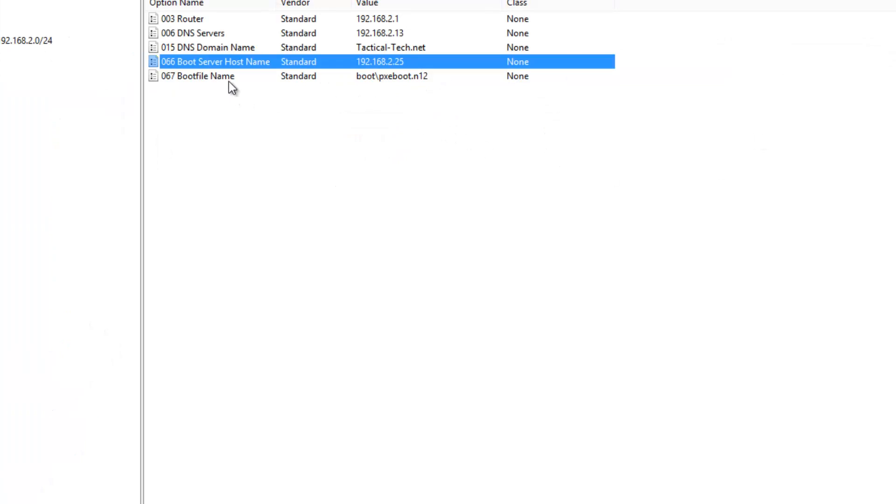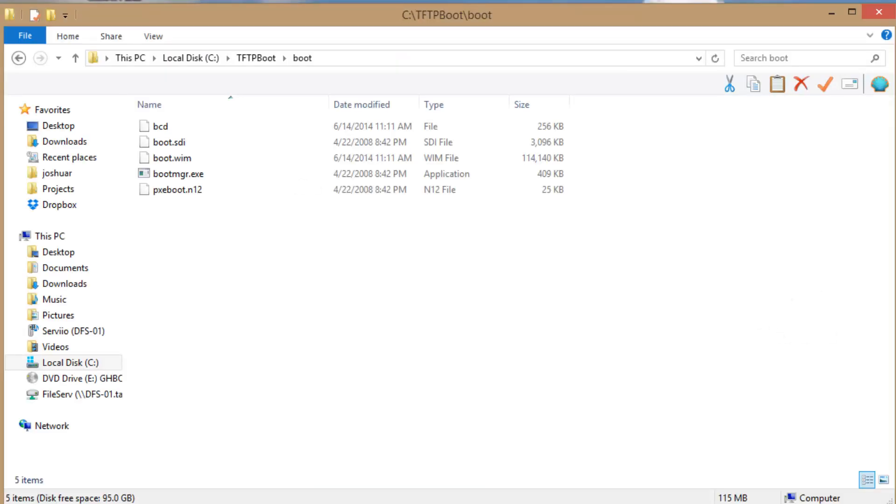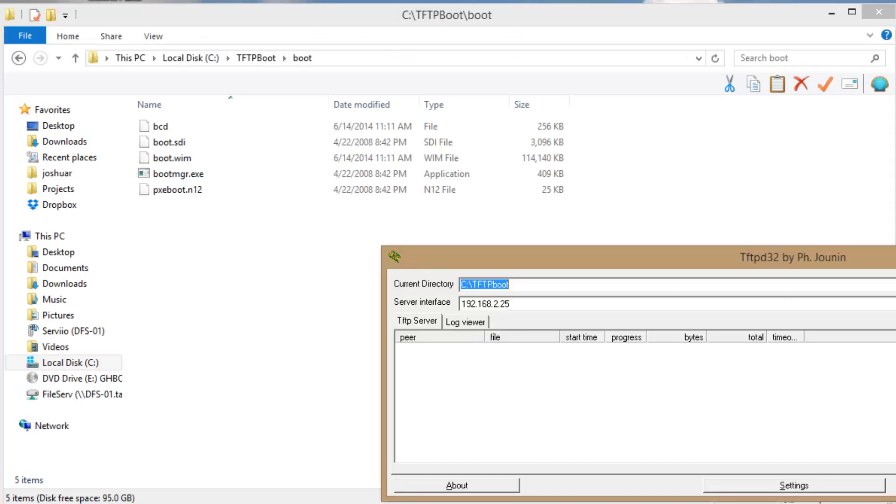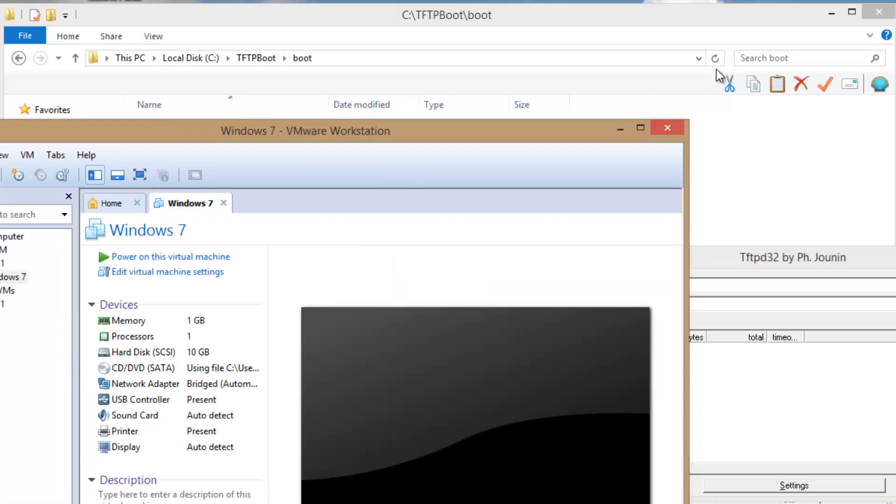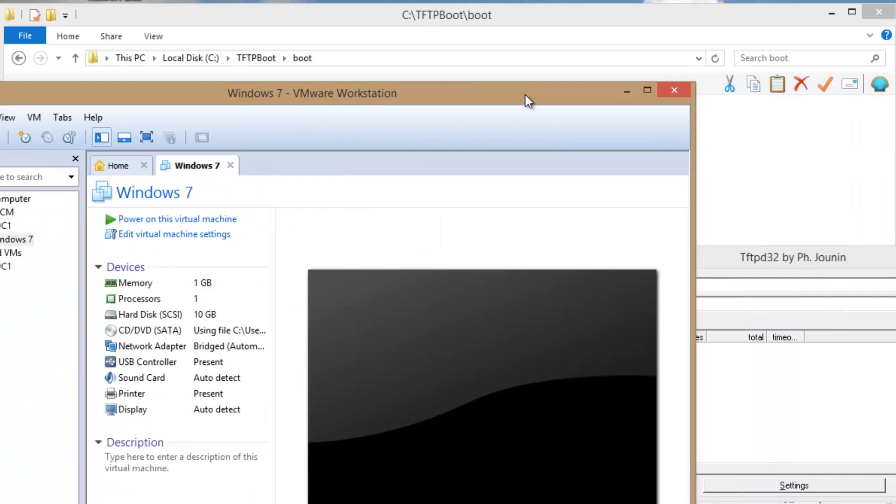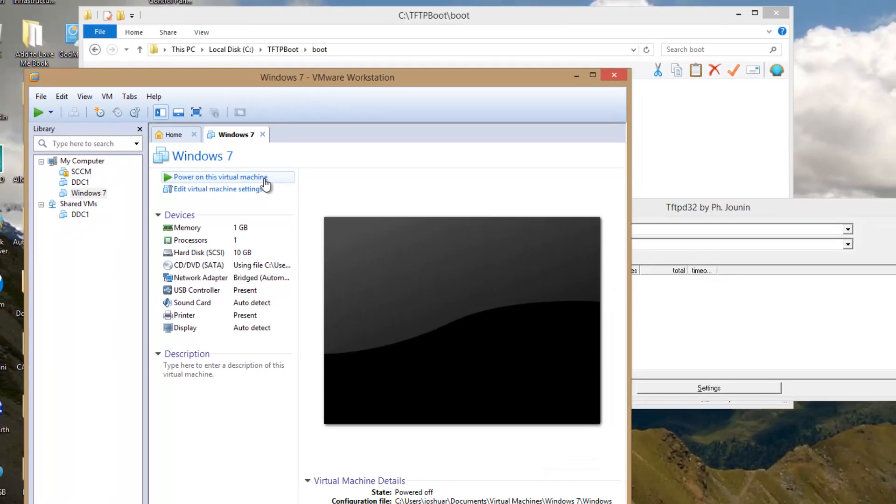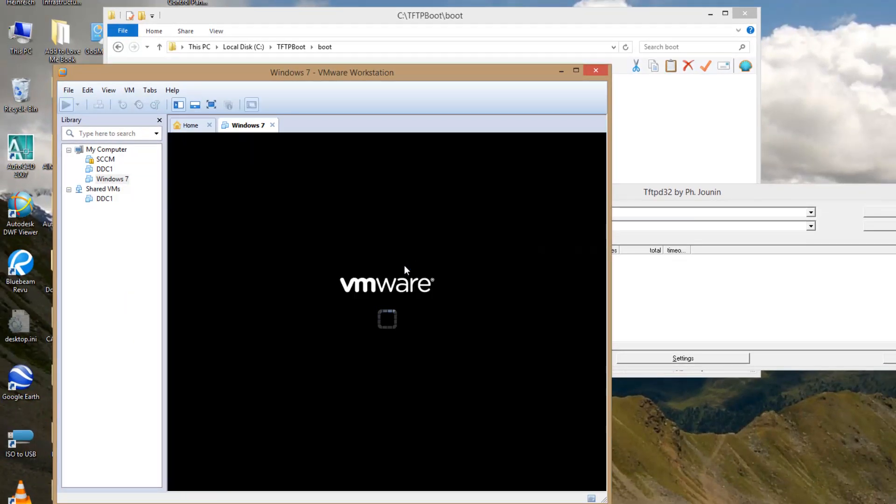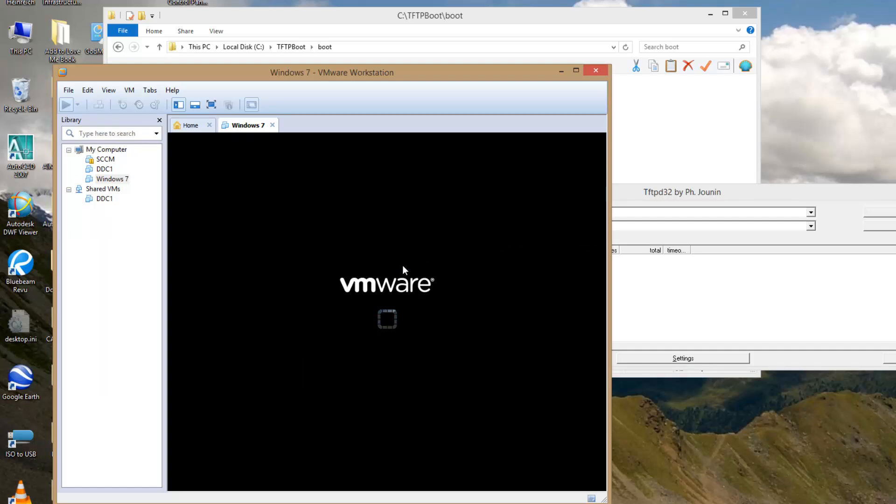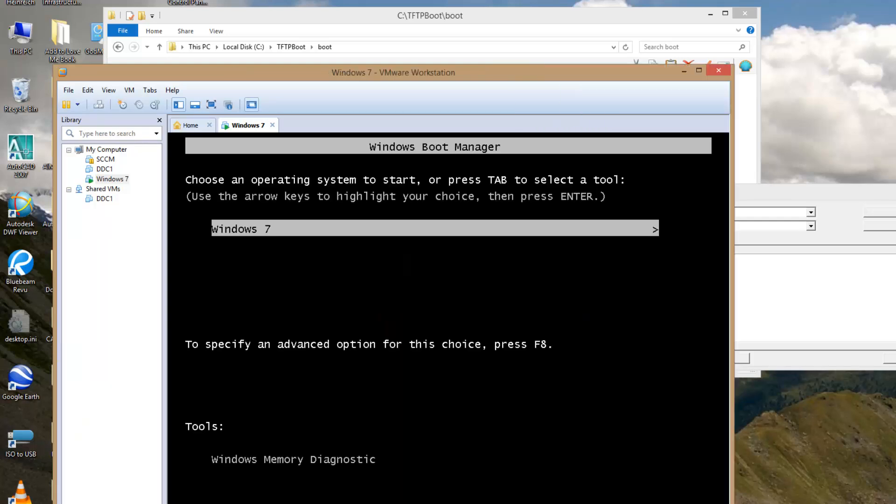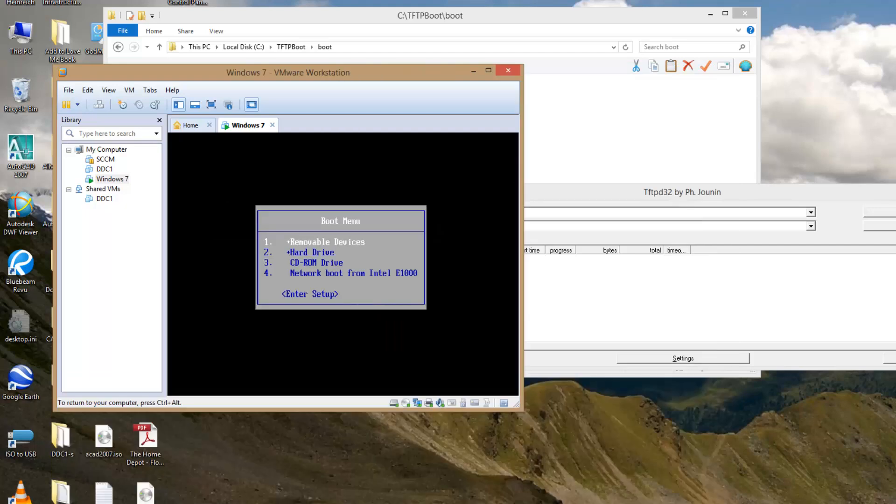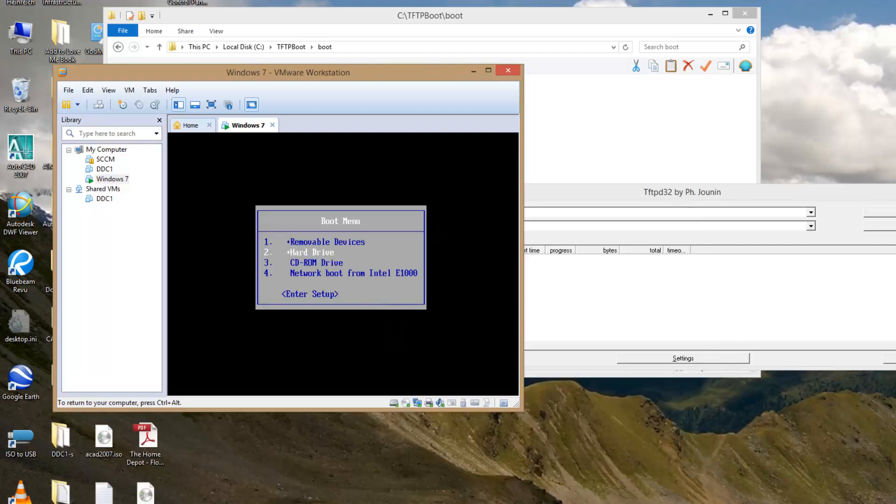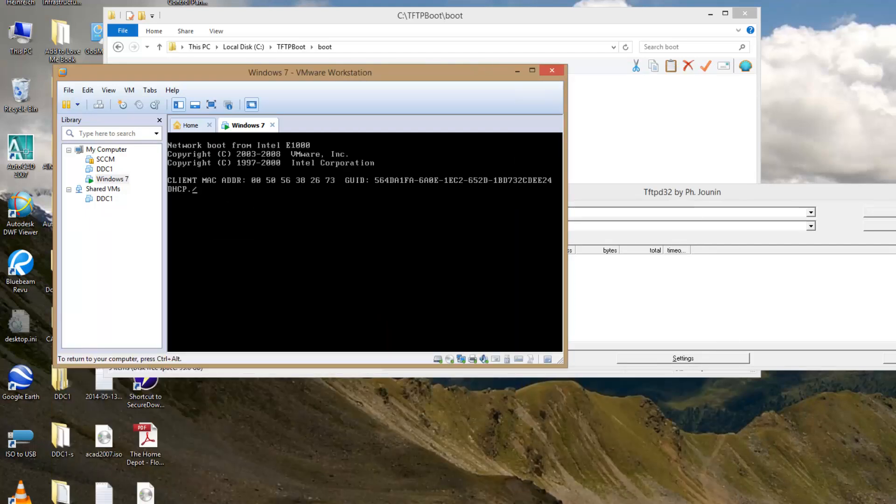The other option you need to set up on DHCP server is option 67, which will point to that pxeboot.n12 and get the whole process started. So let's give this a shot, see if it fires up correctly. You may need to turn off any firewalls you have on your computer. As long as it's open on port 69, I think you'll be all right because that is the default TFTP server port. So we'll go to power on this machine and I already got an image on it so I need to get in the boot menu.